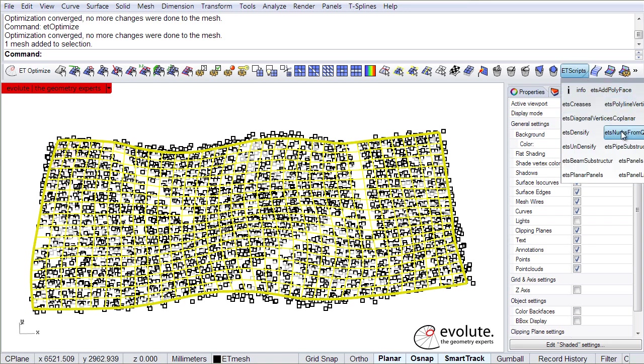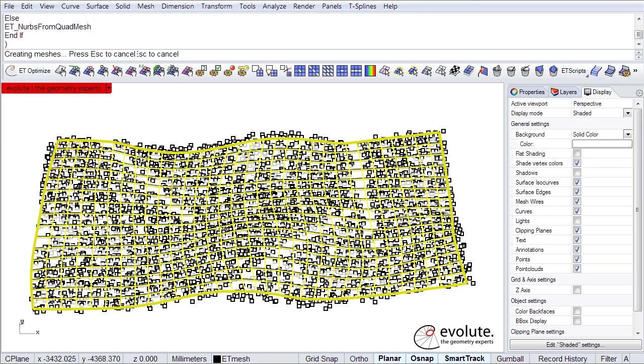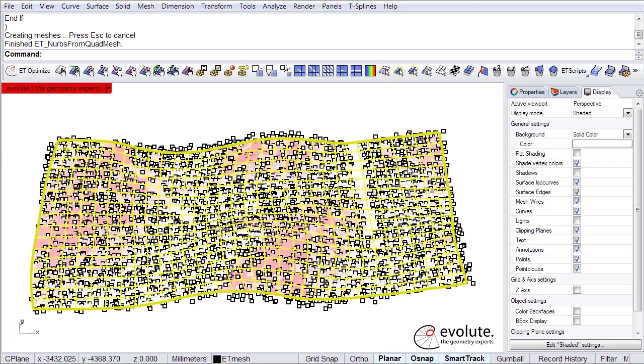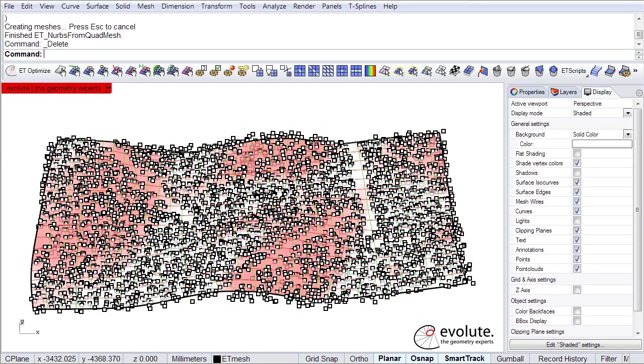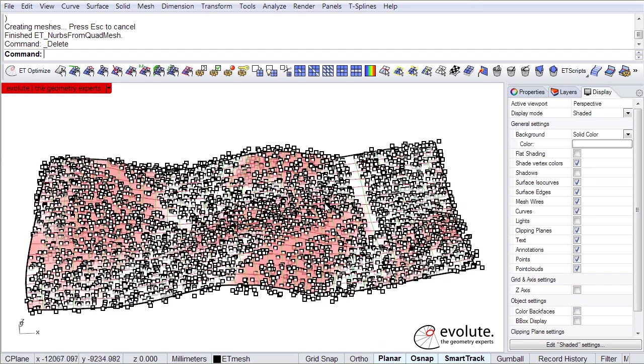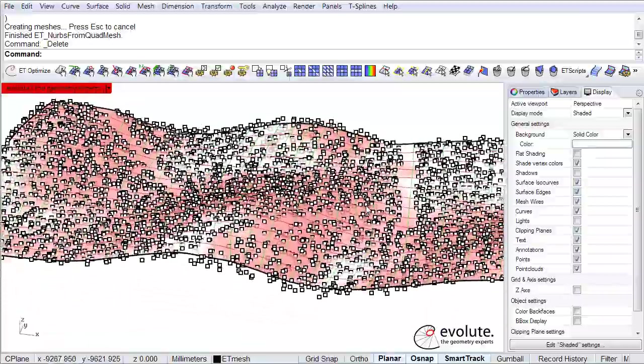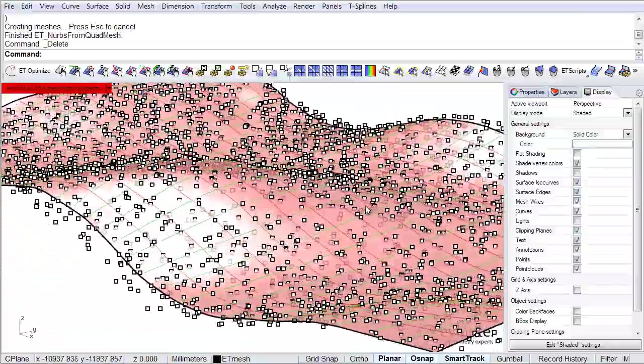We have a script written here it says ETS NURBS from QuadMesh and just basically fits a NURBS surface onto that mesh. Alright, this is done.